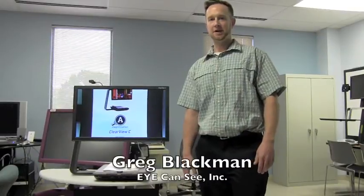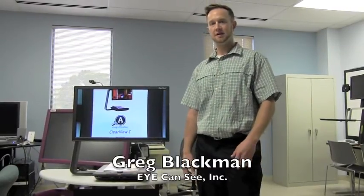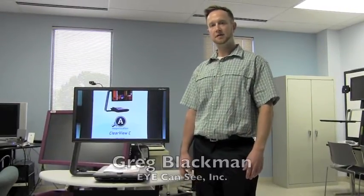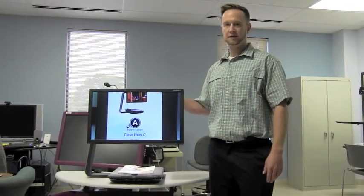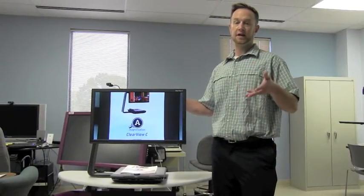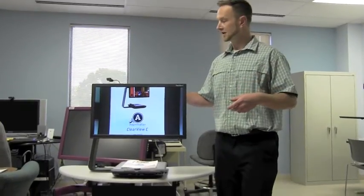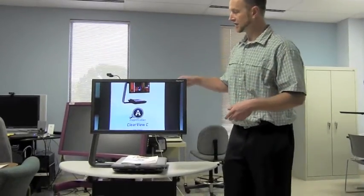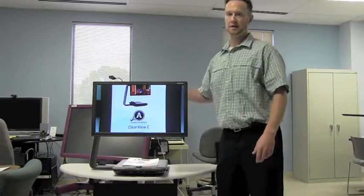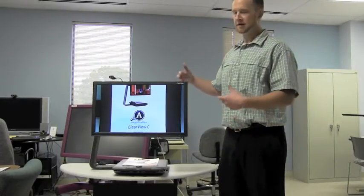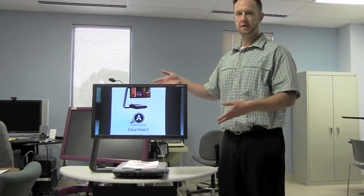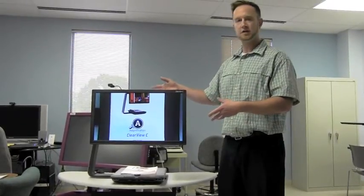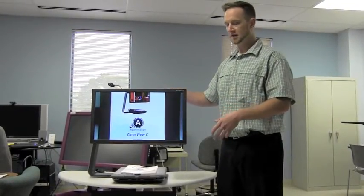Hi, I'm Greg Blackman with I Can See and I'm here today to talk about a brand new CCTV from Optelec called the Clearview C, and that is C like a capital C, the letter C. It is called that because of the C shape of the frame here, the design. They created the C shape to differentiate and be a lot different than any of the other traditional CCTVs that are out there.